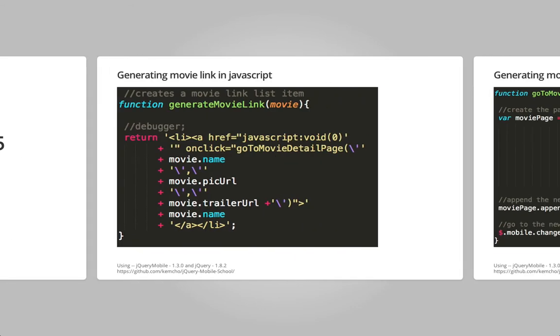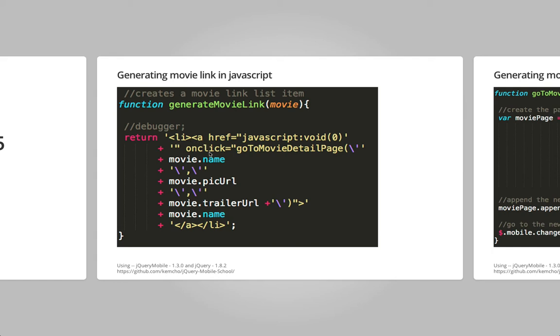So what we've done previously is we have used JavaScript to dynamically create HTML based on a JSON object. Like we did something like generate movie link which created a list item and an anchor tag and then added an onclick action listener and we passed in certain parameters.